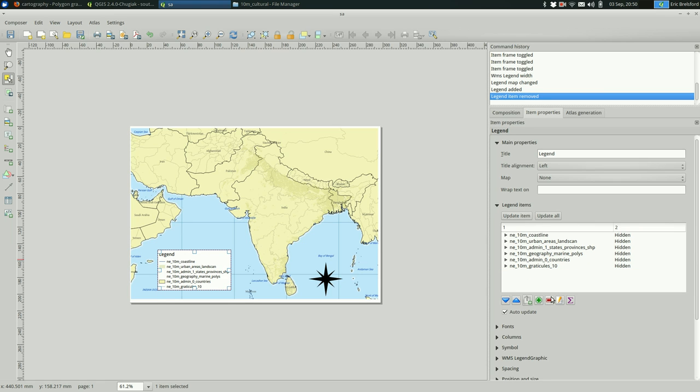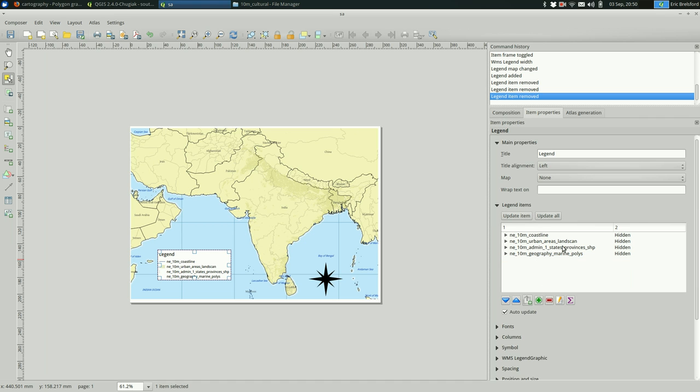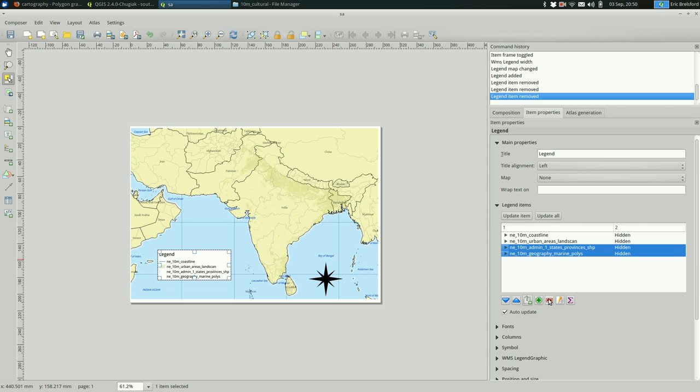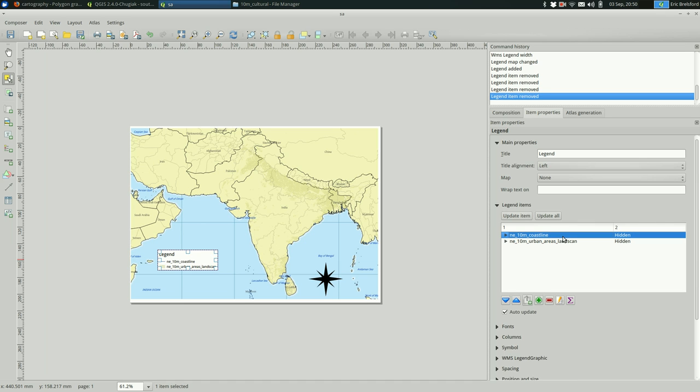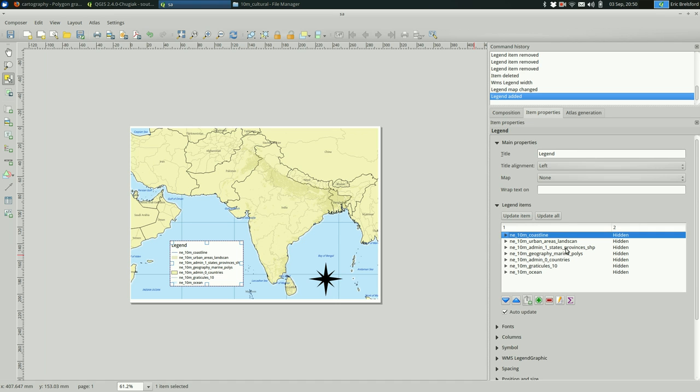You can go in and delete the ones that you don't want to bother with. So, ocean, that's obvious. The graticules, pretty obvious. Countries, also obvious. Pretty much everything except for the urban area, I'm going to say. Now, oops, I just deleted the legend.